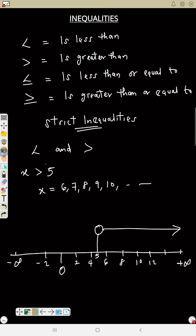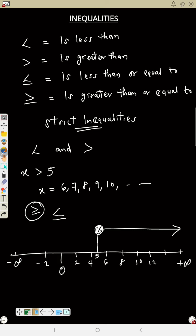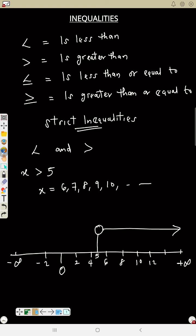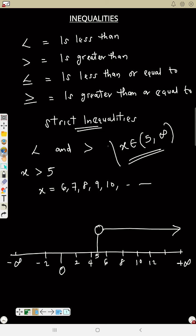If it is 'greater than or equal to', we shade the circle. Any time you have 'greater than or equal to' or 'less than or equal to', shade the circle. But if you have strictly 'greater than' or strictly 'less than', leave it open. So I'm leaving it open now because what I have is 'greater than'. In closing interval form, s is a member of (5, +∞) because it's open to infinity.